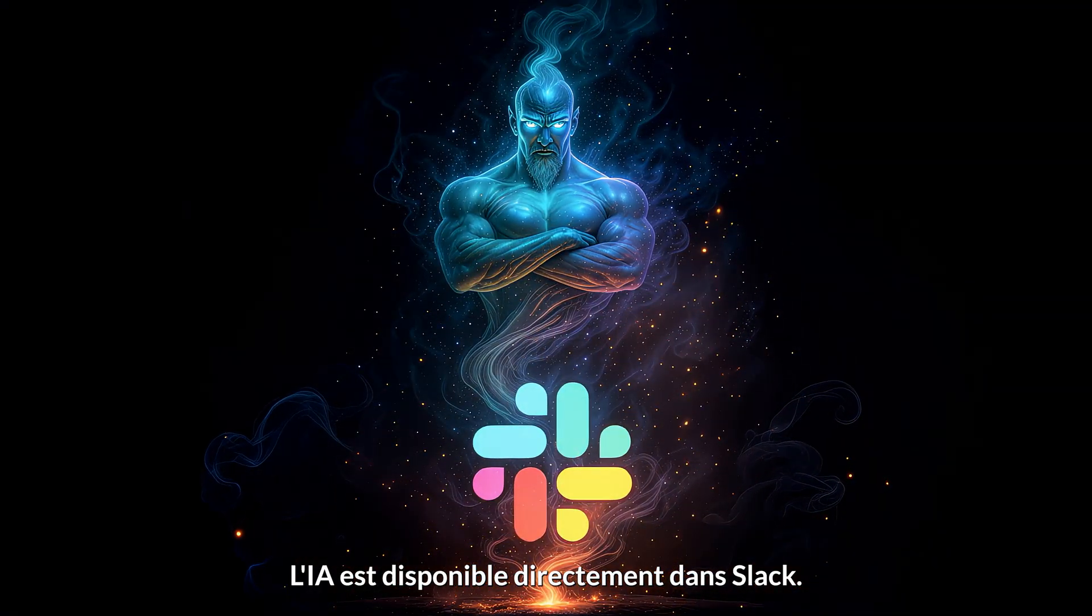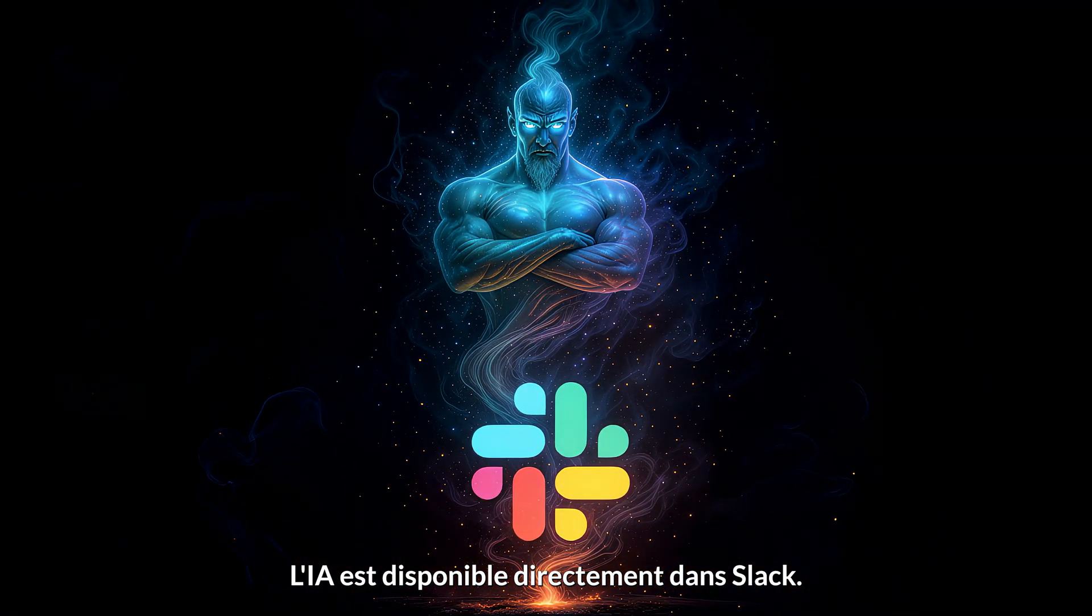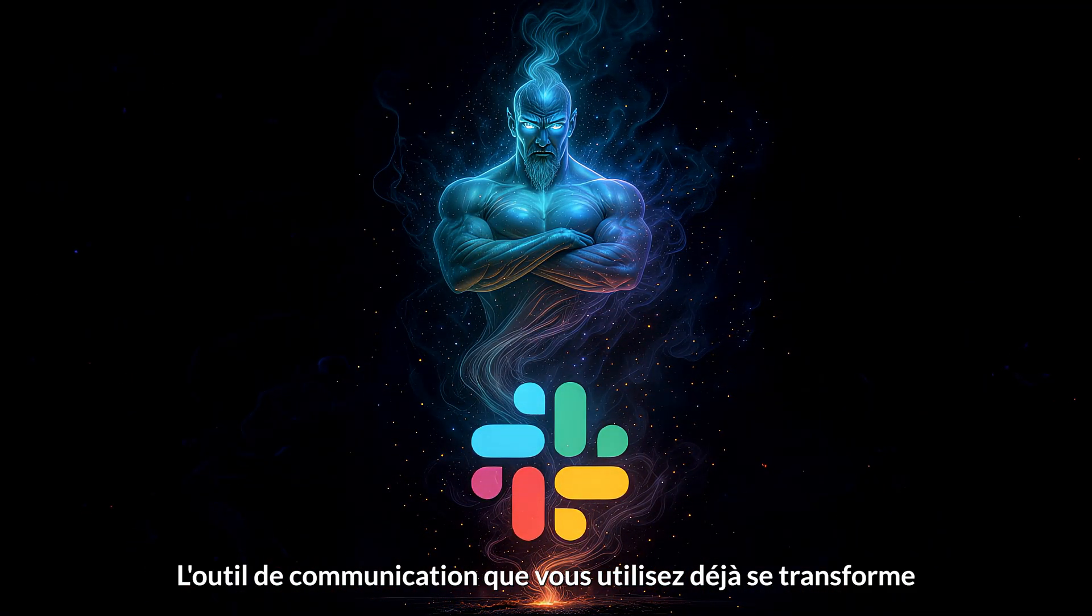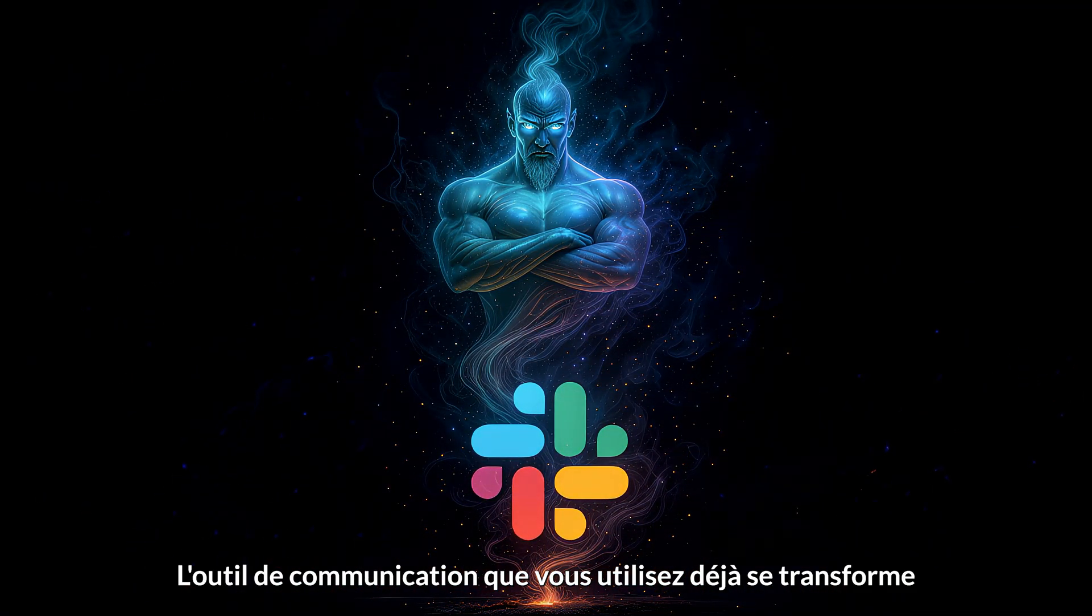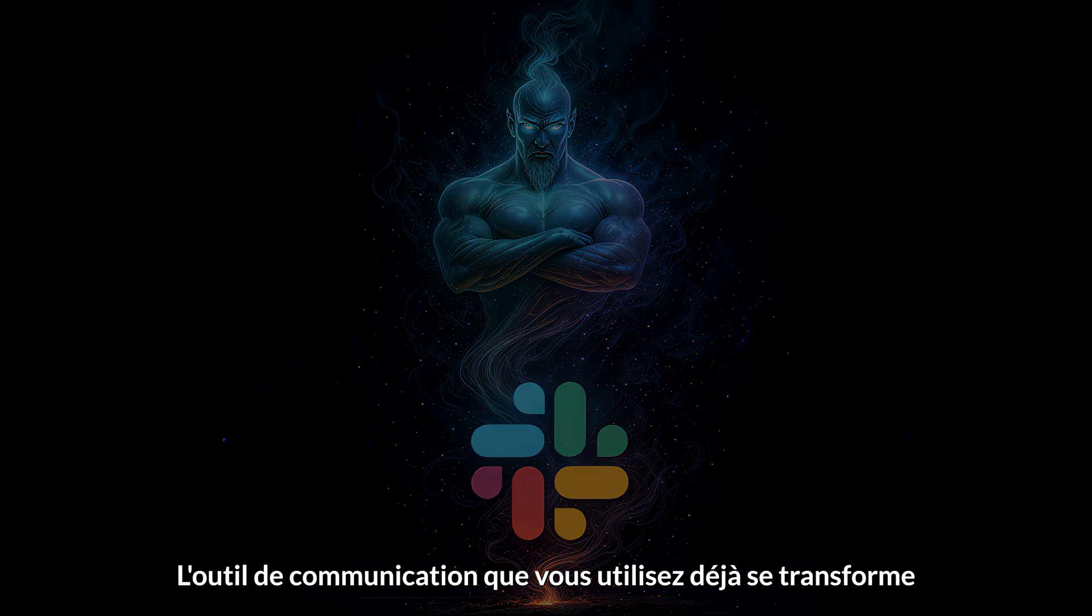Your data stays in your environment. AI is available right inside Slack, the communication tool you already use.